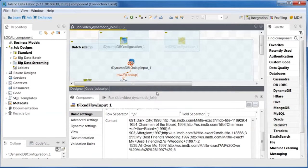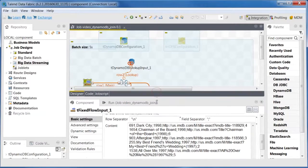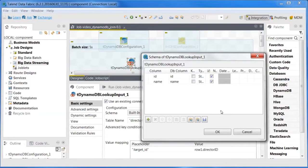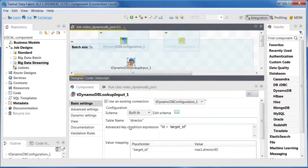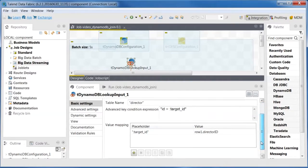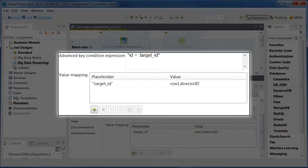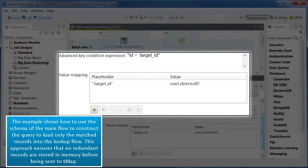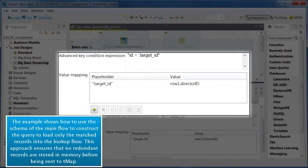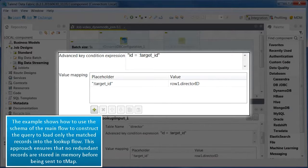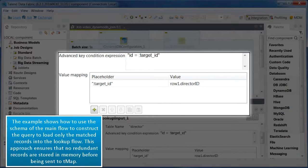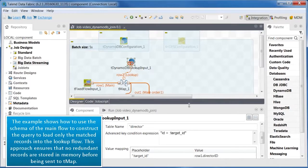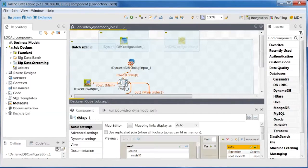In TDynamoDBLookupInput, select the Dynamo connection and enter the name of the table to be used. Then define the schema accordingly. Then enter the query to select the records used to match the Director ID column from the main flow. In the Value Mapping table, map the Director ID column to a placeholder recognized by DynamoDB. Then use this placeholder to compose the query.